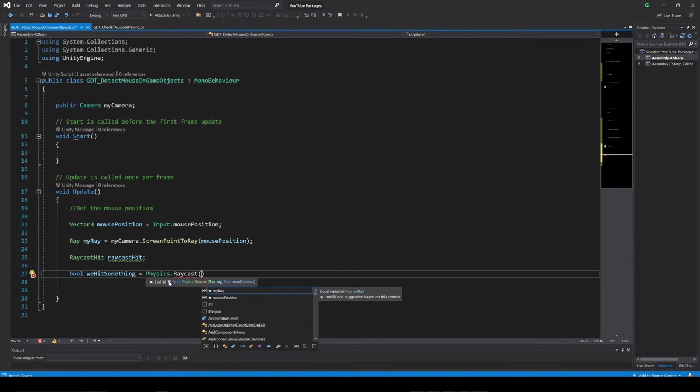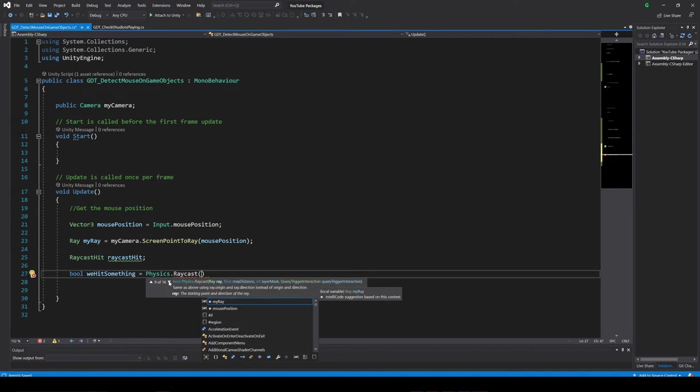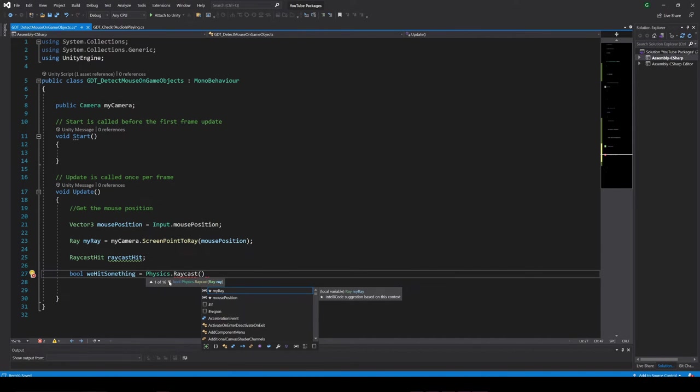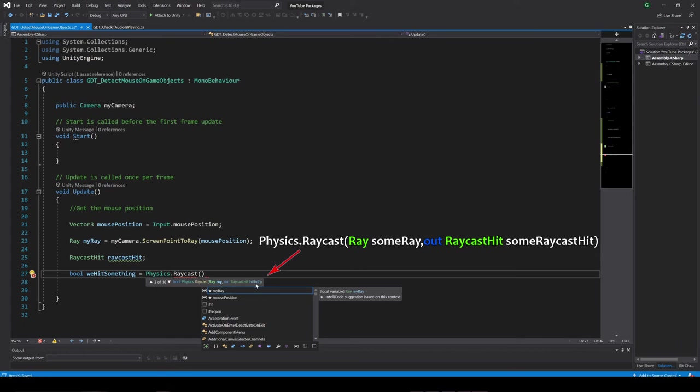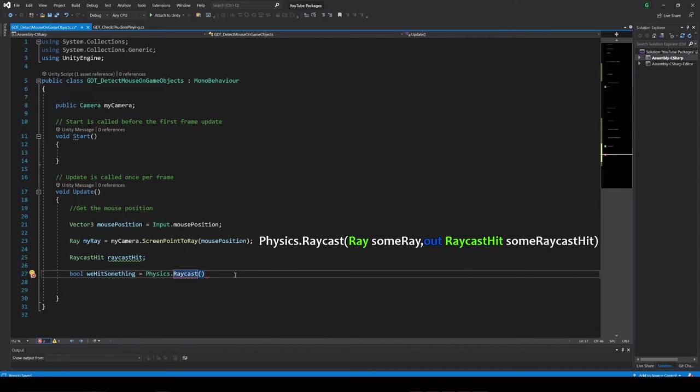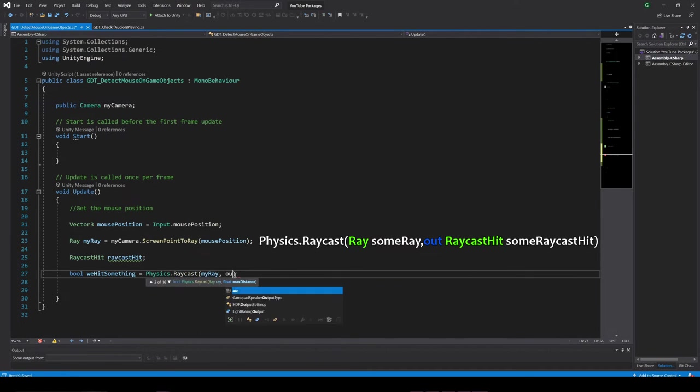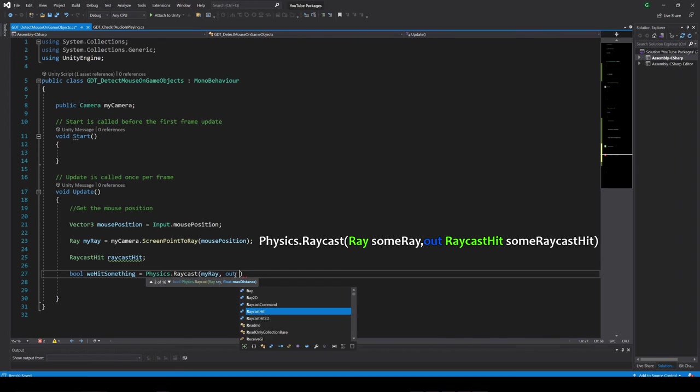Now this function can be called in many different ways, sending different parameters. For this case we are going to use this overload, and to use it we need to pass the ray and the output variable with this OUT keyword.